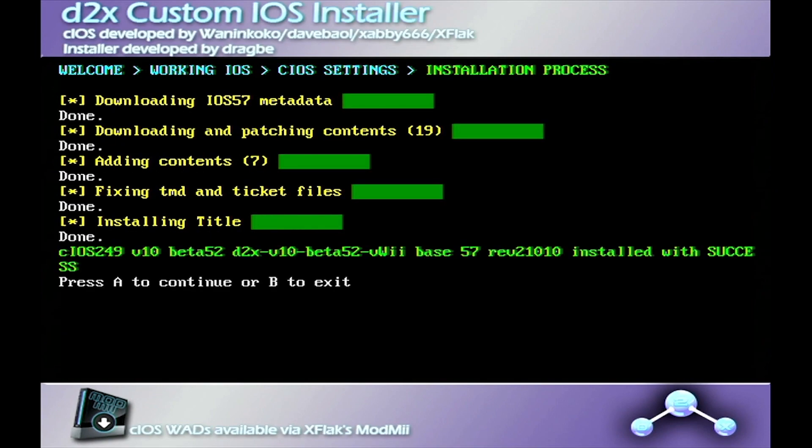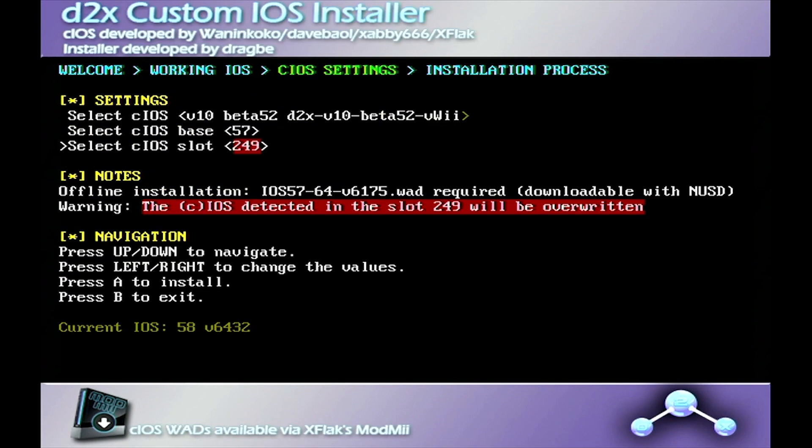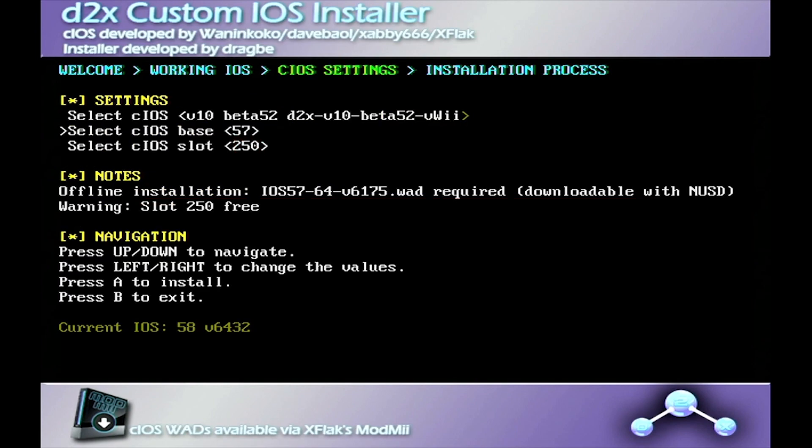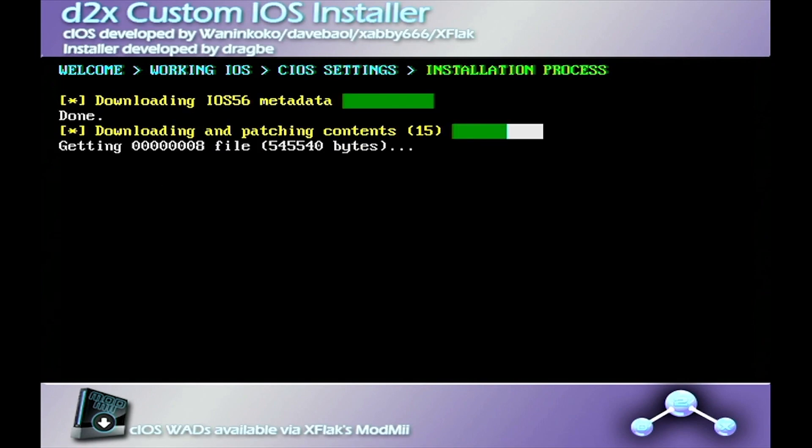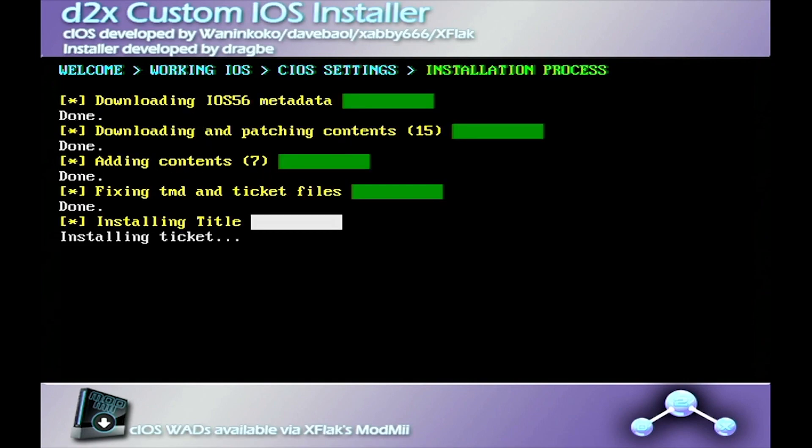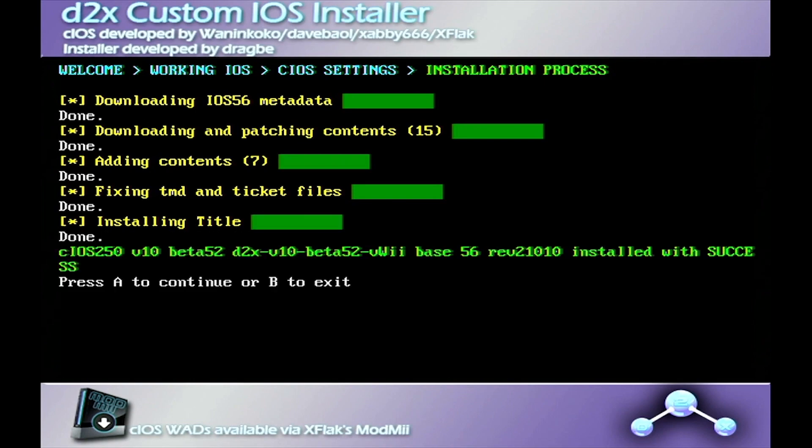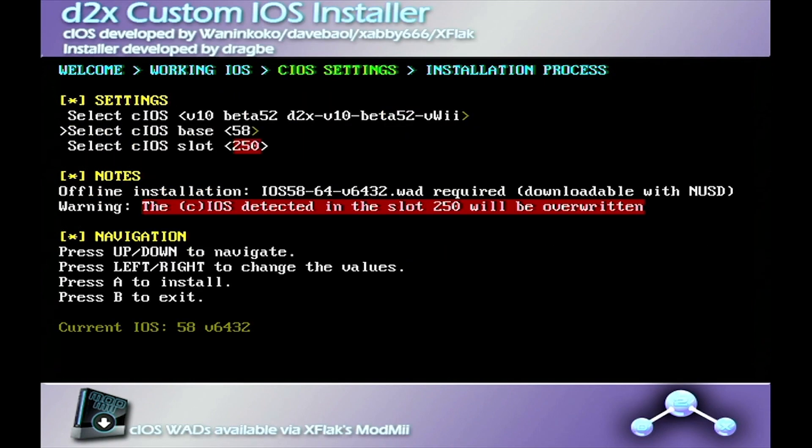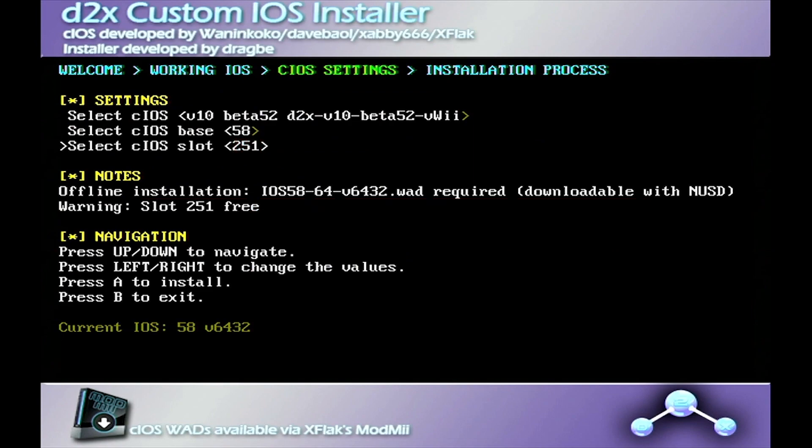For the next one, it's going to be base 56 and then slot 250. The Wii is going to stay the same, beta 52, for all three of them. And we have one more. It's going to be base 58 and then slot 251.